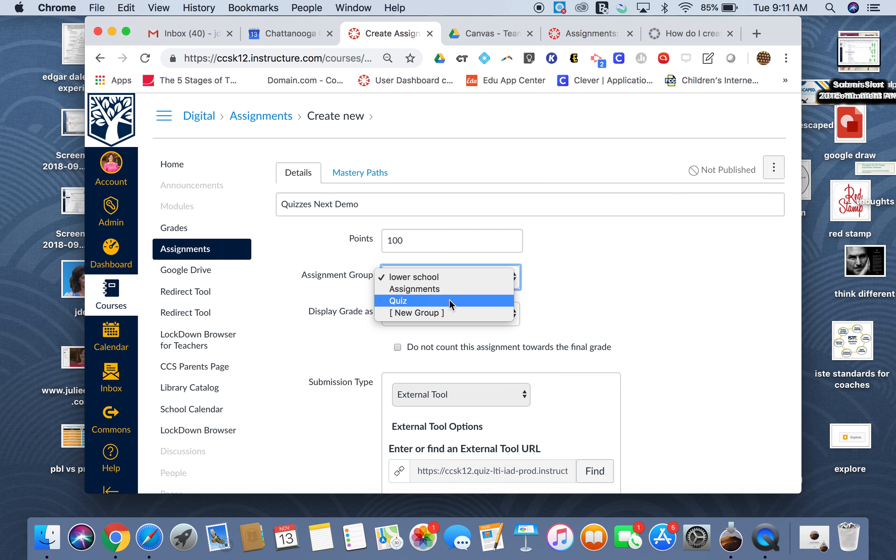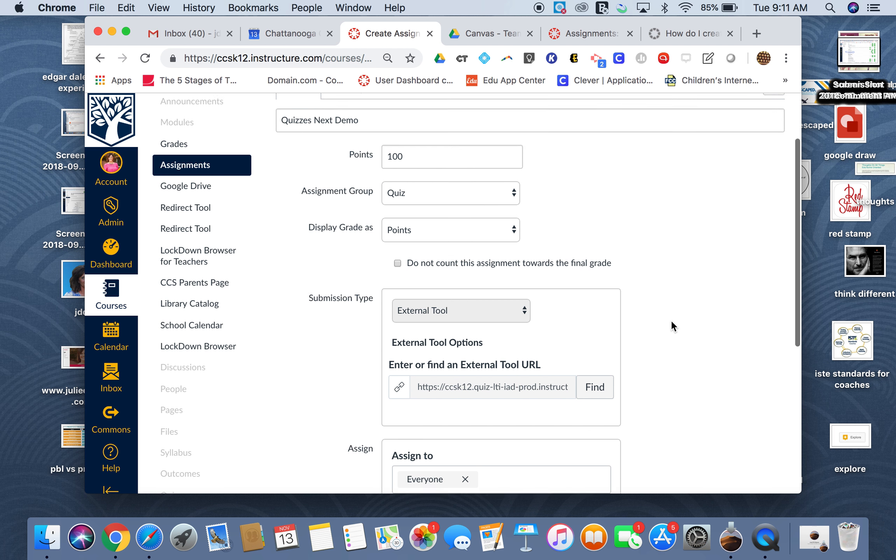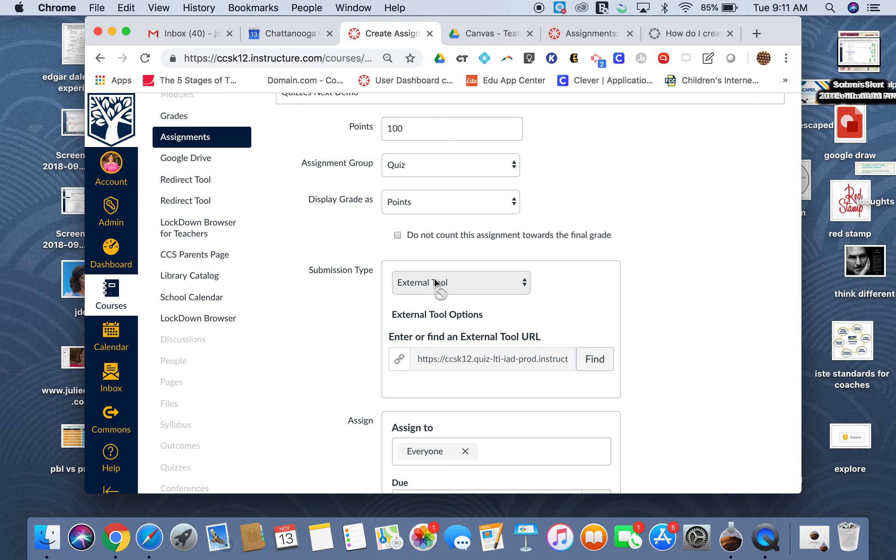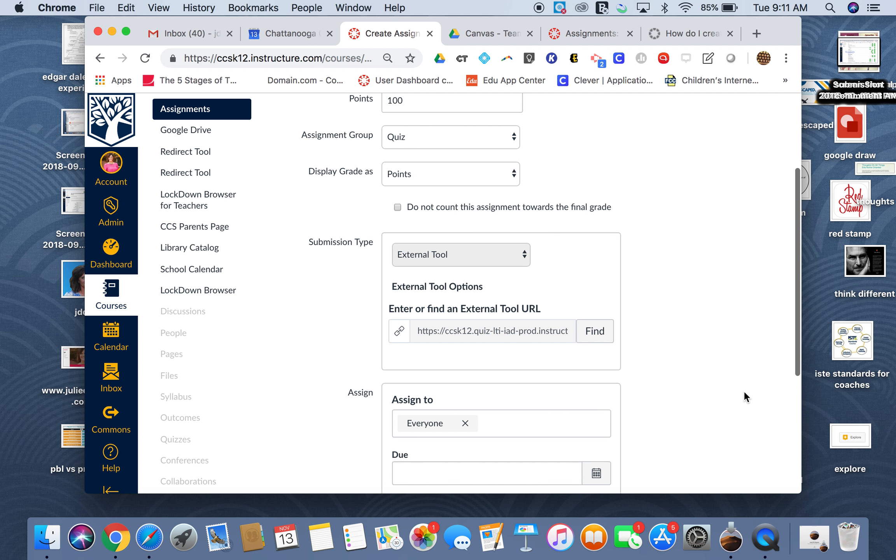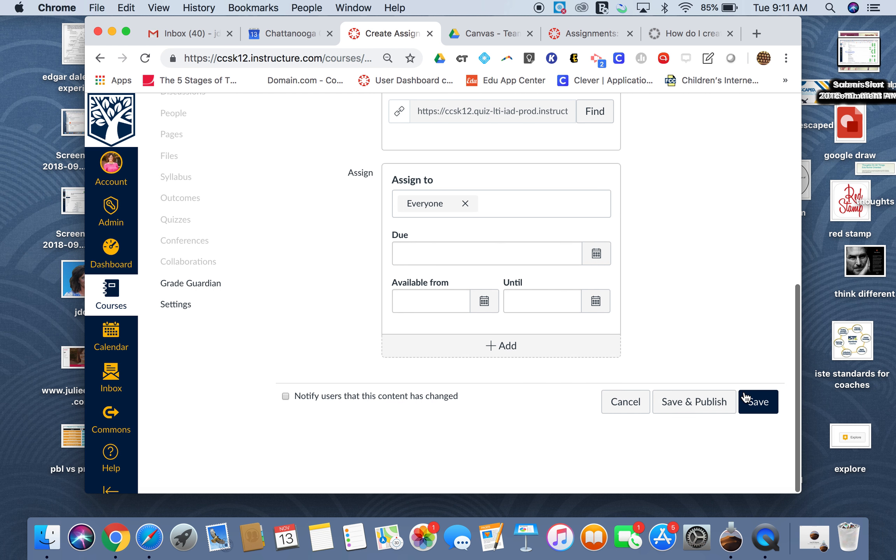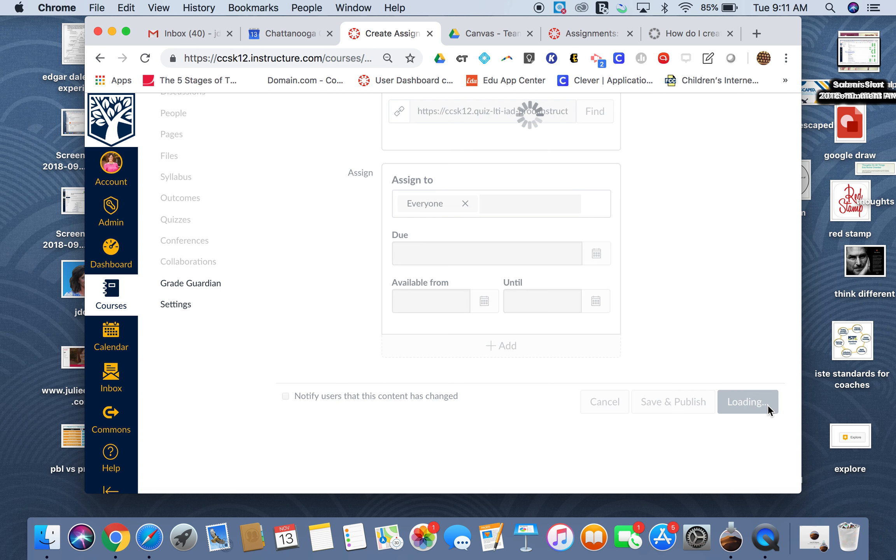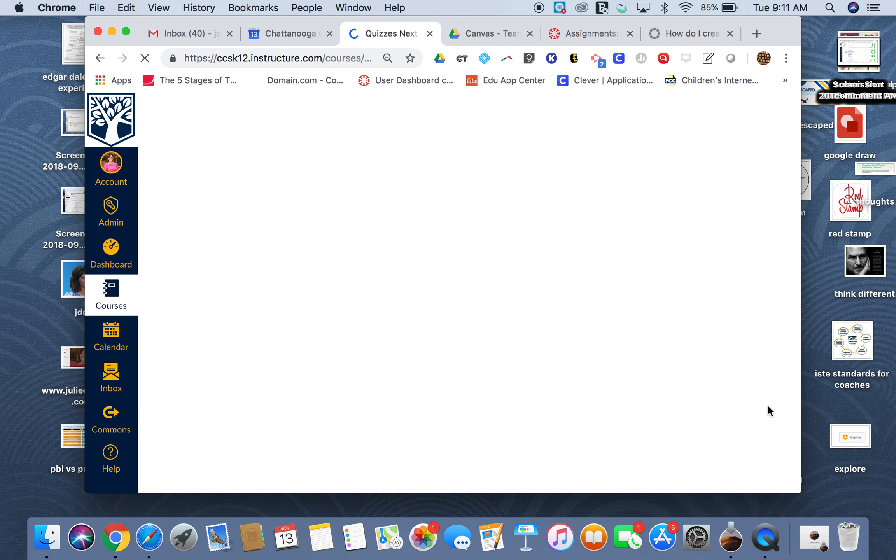I'll assign it to the group that I want, so I'm going to assign mine to quizzes. This is going to remain the same because this is considered an external tool. Then once I have it the way I want it, I'm going to click Save.